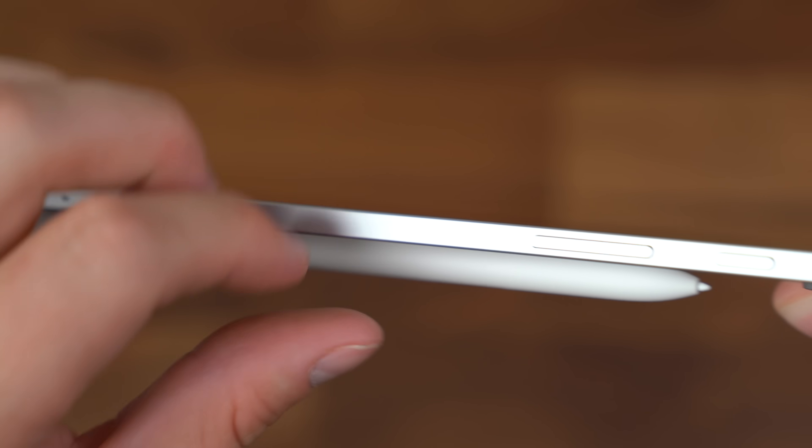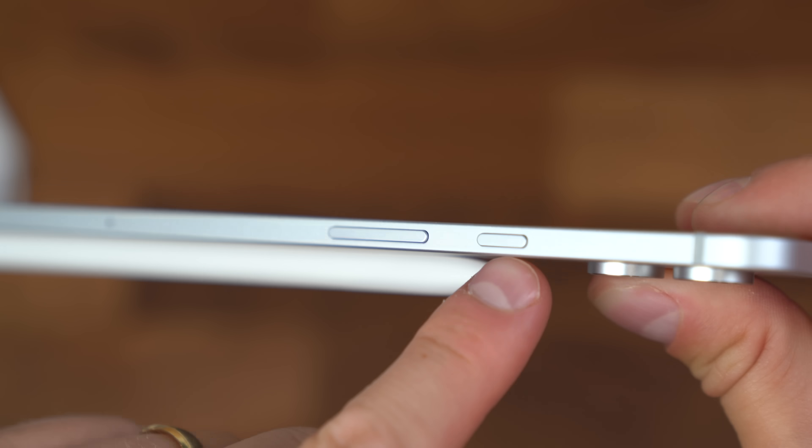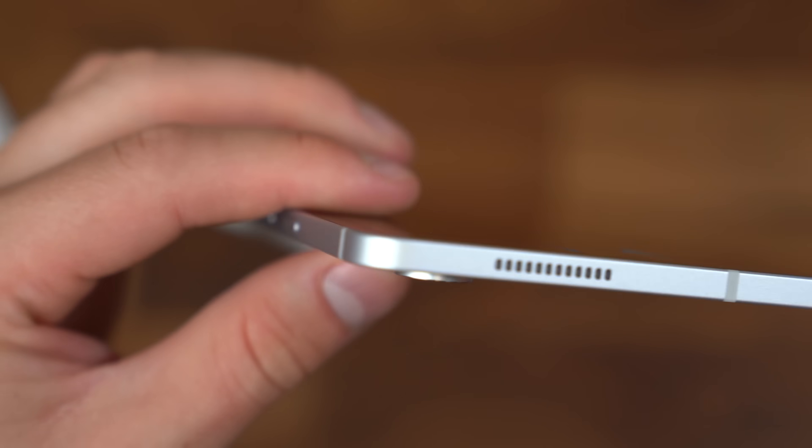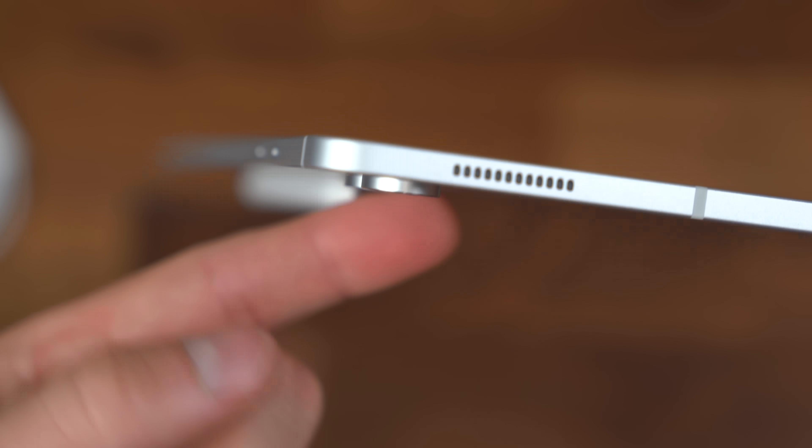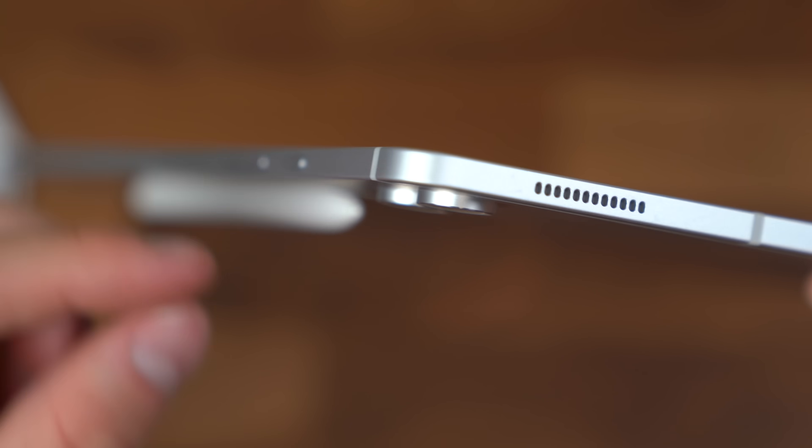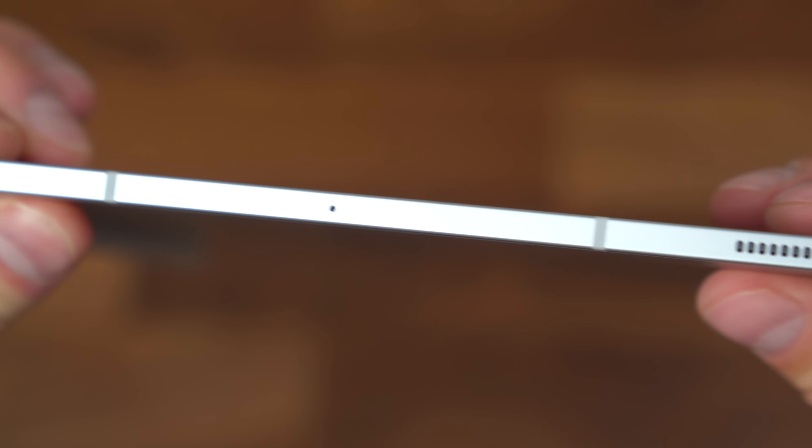You've got a couple microphones, our volume rockers and power button as well. Make note of that camera bump, that dual camera system, fairly minimal. We've got another speaker, another microphone.